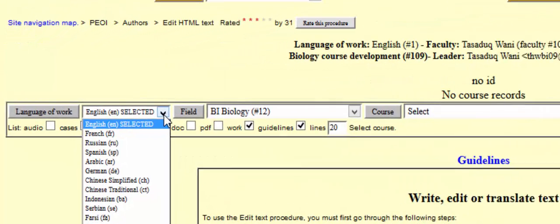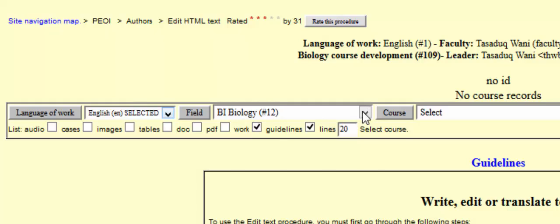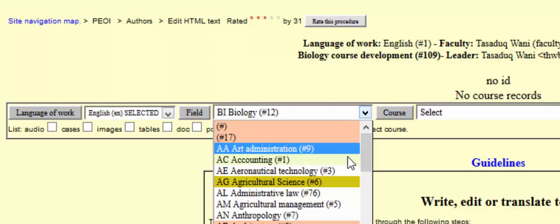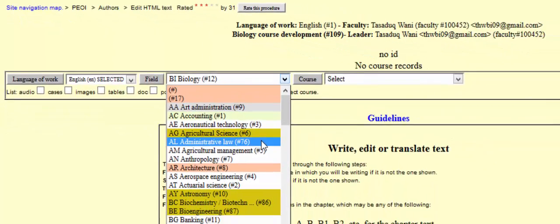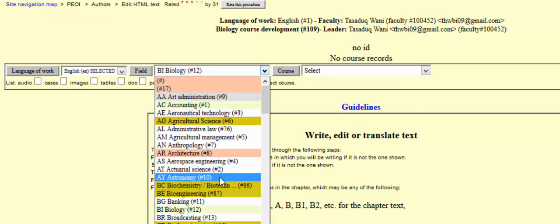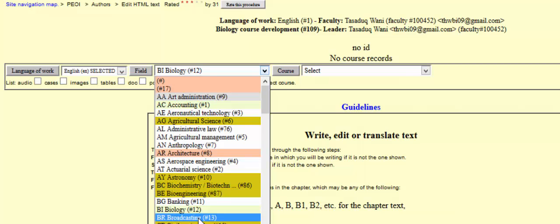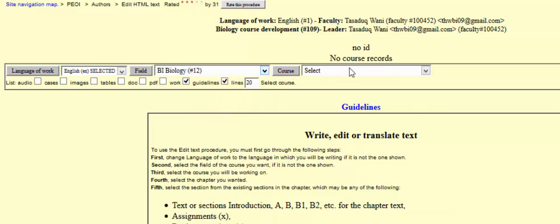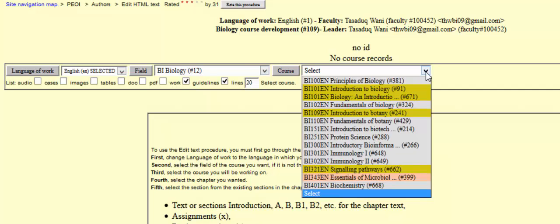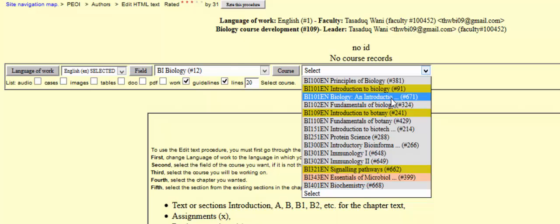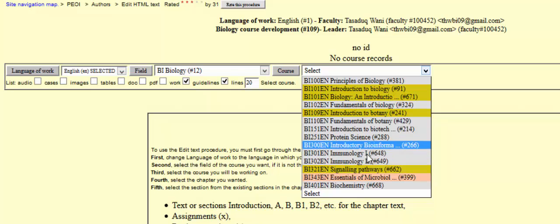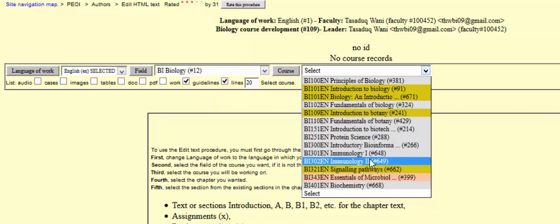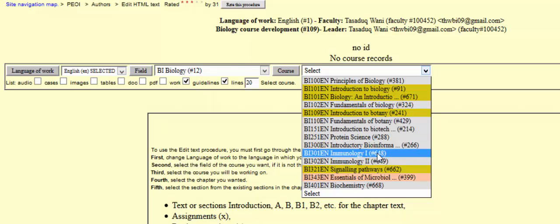From here, select your language — already set to English — then choose your field. There are many fields: accounting, administrative law, anthropology, aerospace engineering, astronomy, biochemistry, bioengineering, banking, biology, broadcasting, and many others. Since I'm faculty in biology, I'll select biology as my field. Among the courses, there are options like principles of biology, introduction to biology, fundamentals of biology, and others. The colors indicate which courses have had text added.